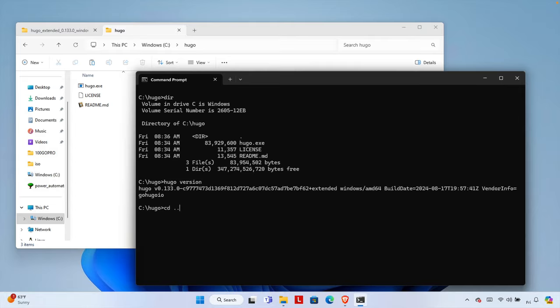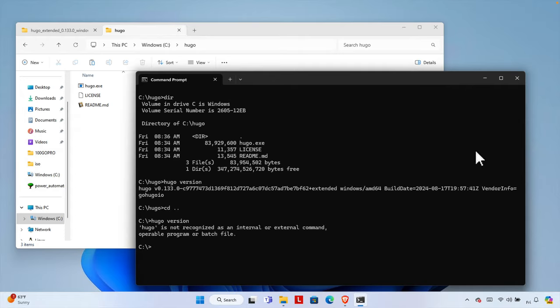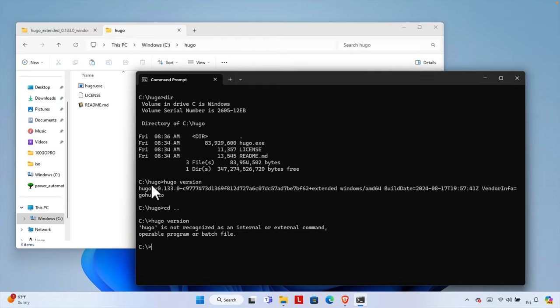Now let's go back to a different directory and type the same command 'hugo version'. We'll see it is not working — Hugo is not recognized as an internal or external command. The reason is that when we are inside the hugo folder the command works, but outside that folder it does not. We need to configure a little bit to fix this.